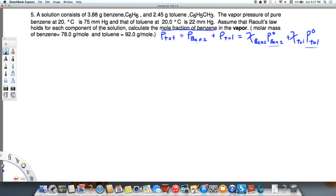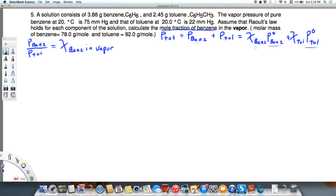If we want to know the mole fraction in the vapor, we're going to take the pressure of benzene divided by the total pressure — that's going to equal the mole fraction of benzene in the vapor. You have to keep those two things straight: the mole fraction in solution versus the mole fraction in the vapor.